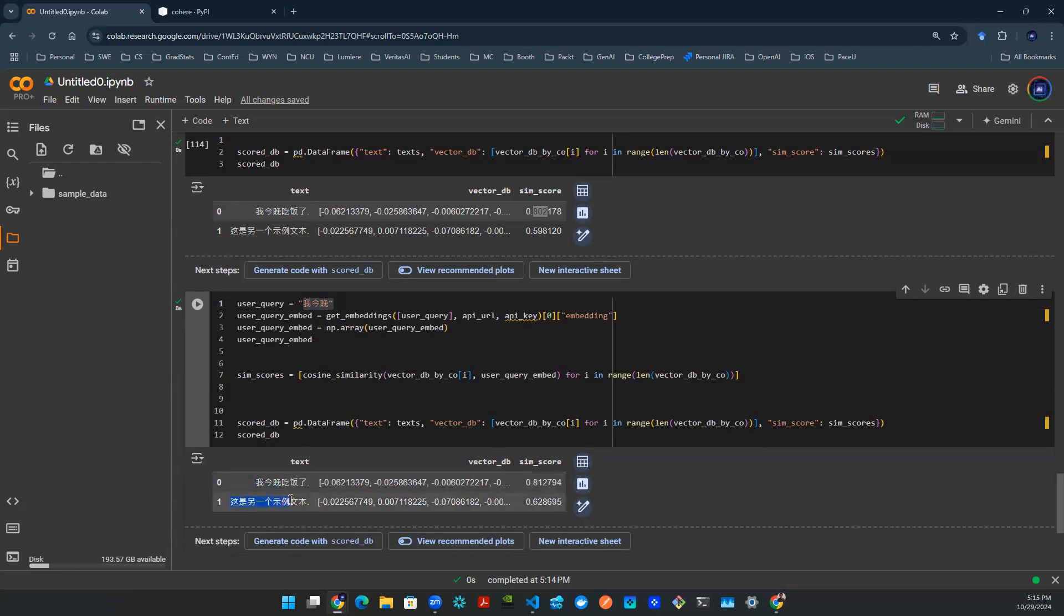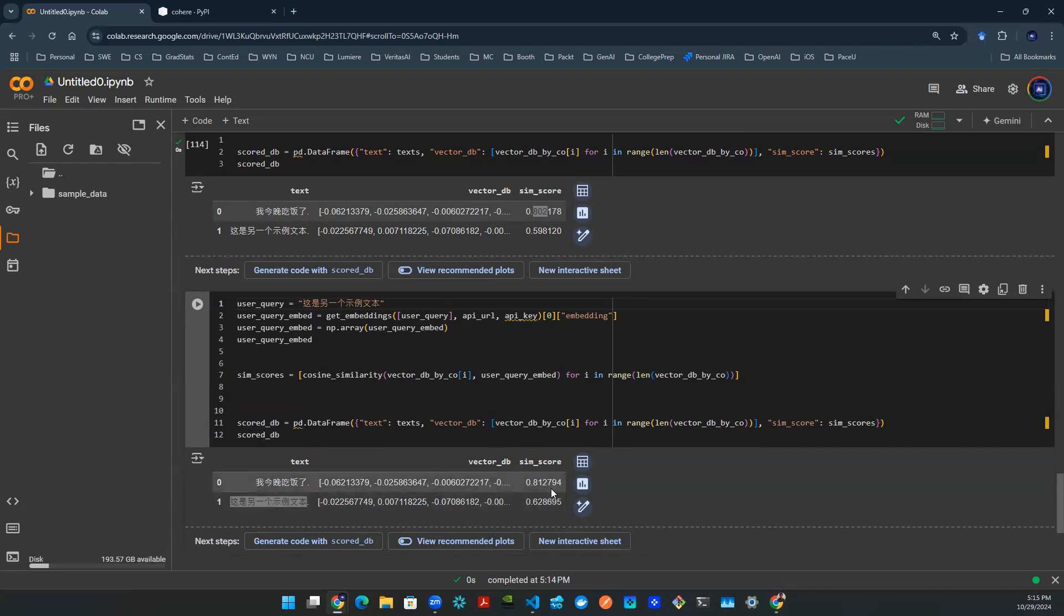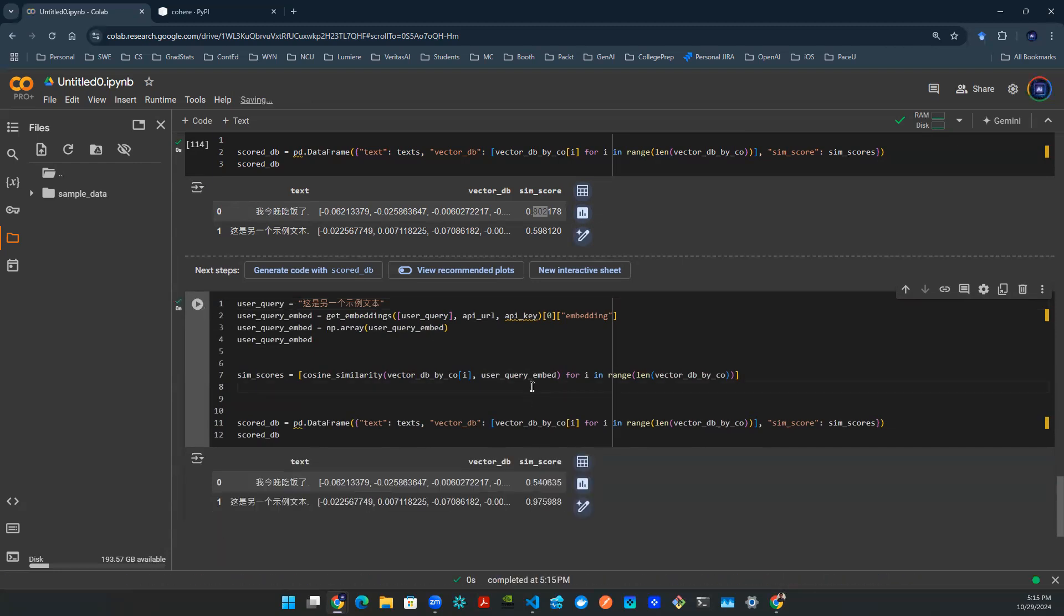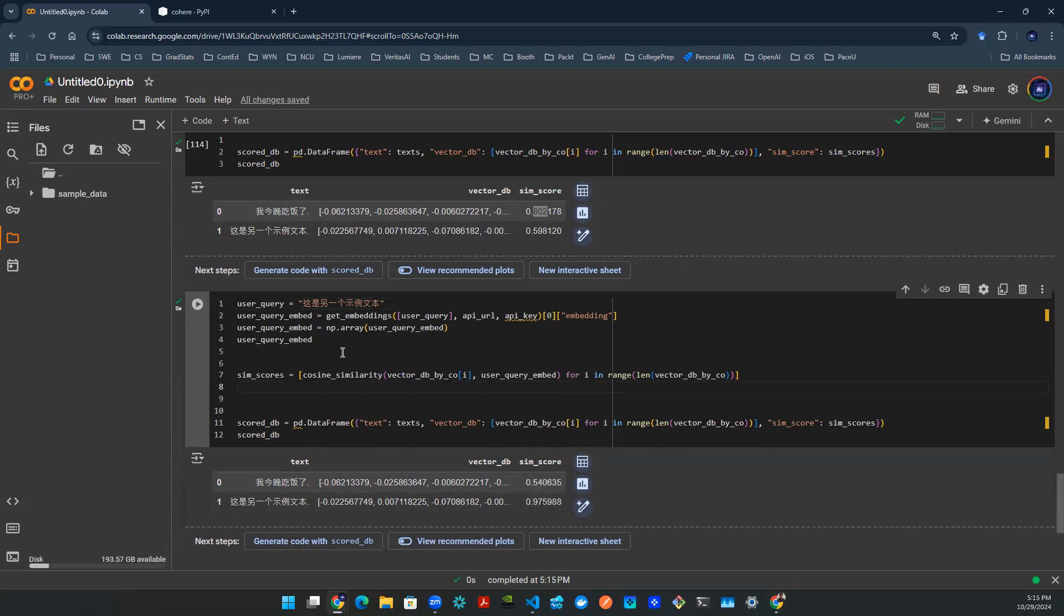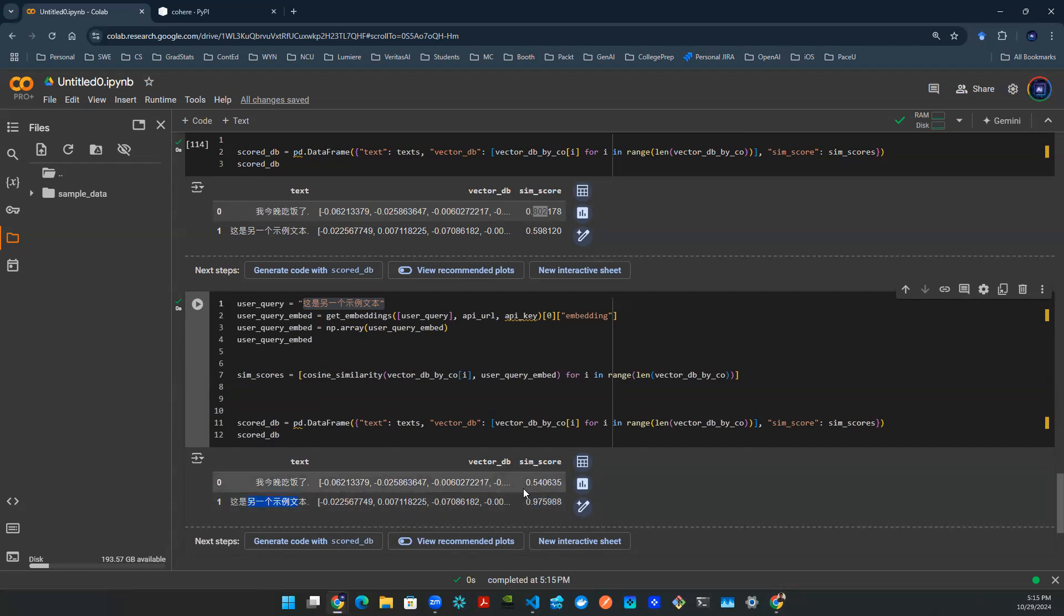And of course, if I take the content of the second sentence and I put it in user query, you should be expecting this result to flip. So the second number is much higher than the first one. So let's run that code again. Let's make sure we understand the difference. So this user query is going to have 97% in proximity to the second sentence. And that makes sense because I copied it down there and not so much, which is only 54% with the first sentence.